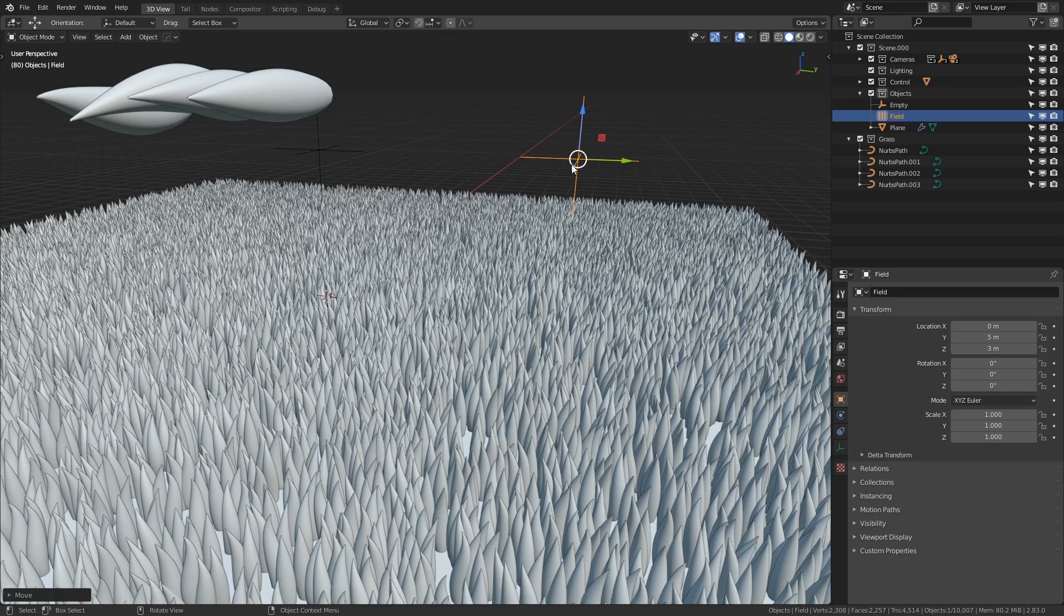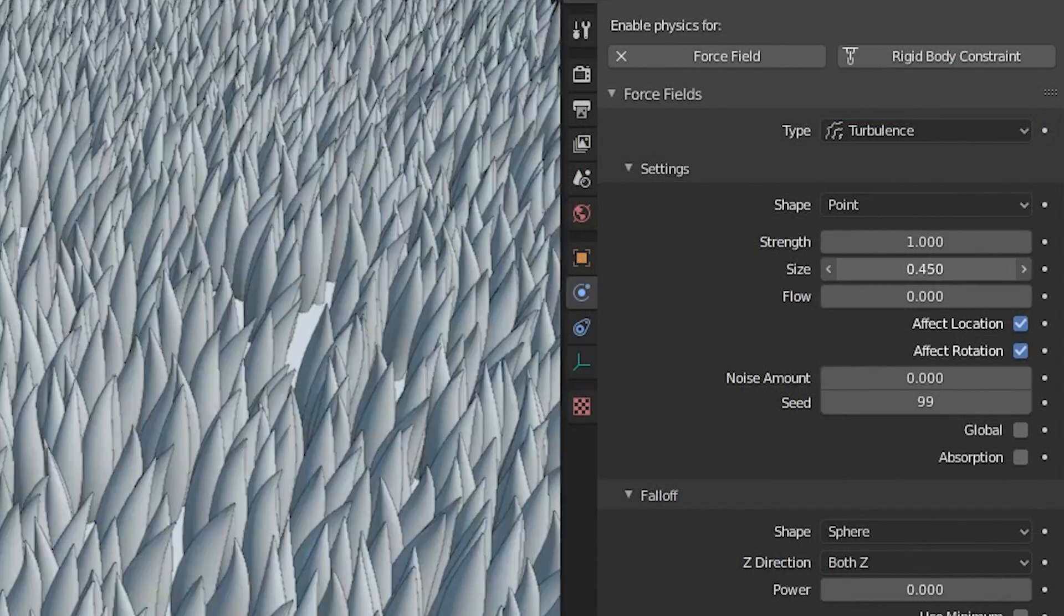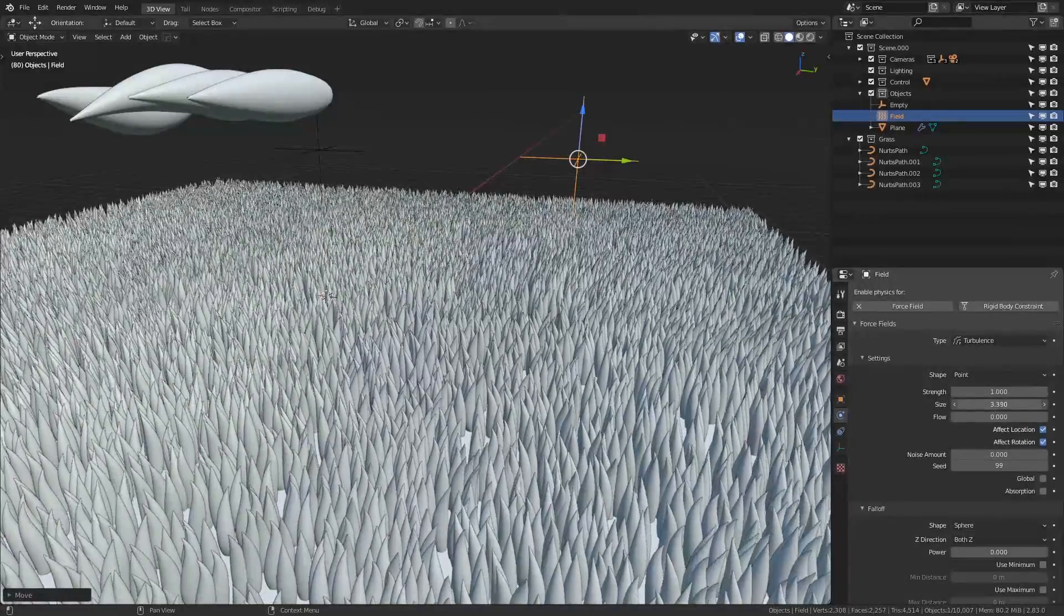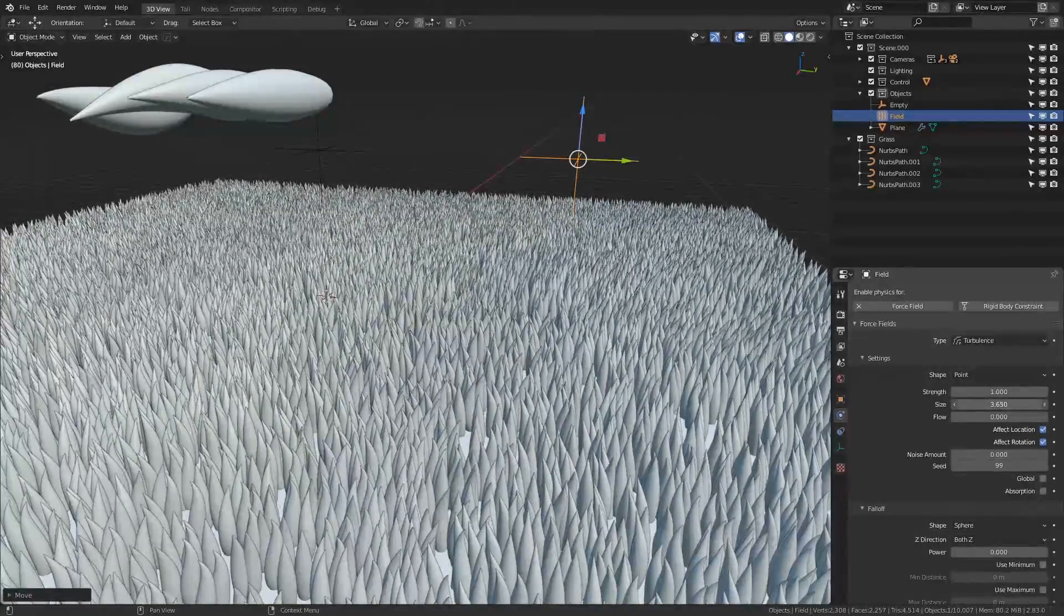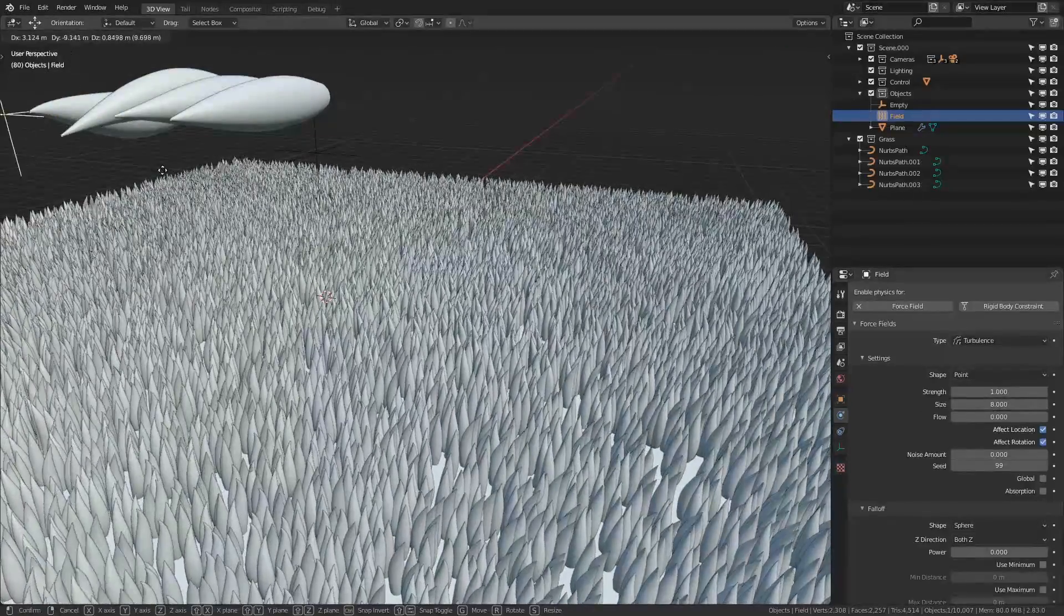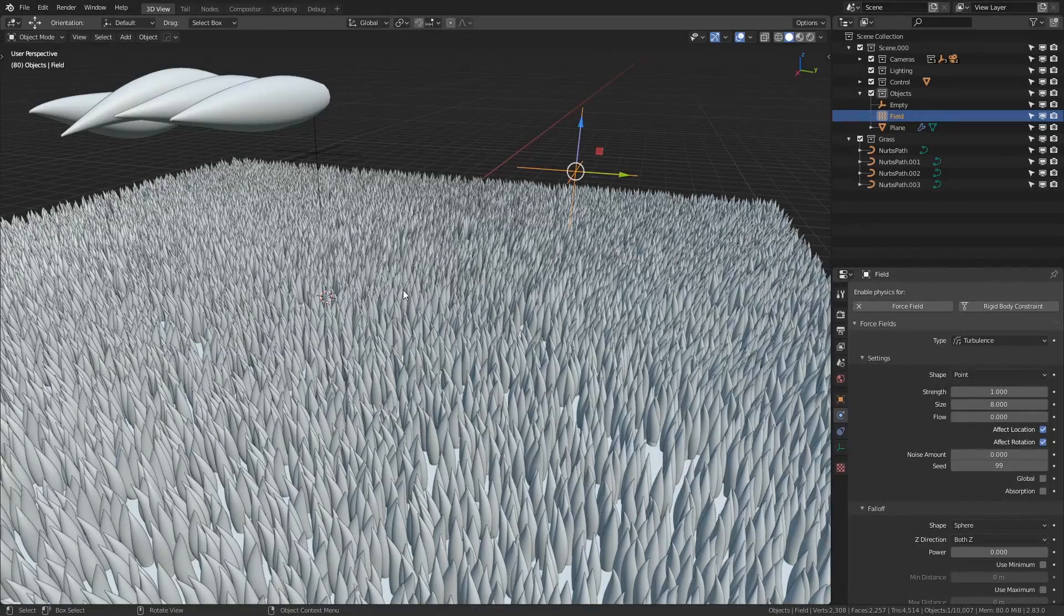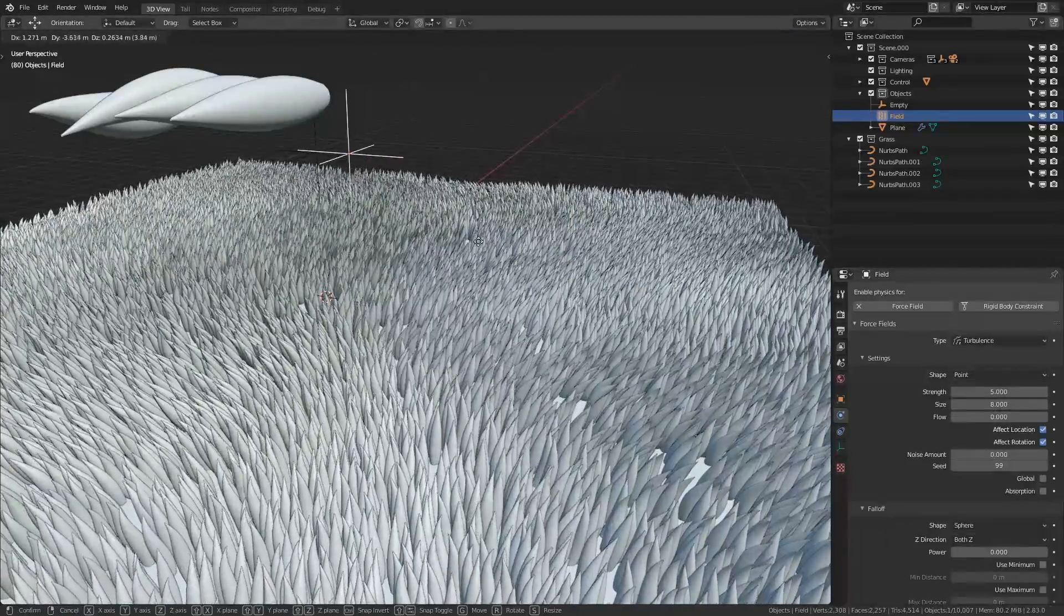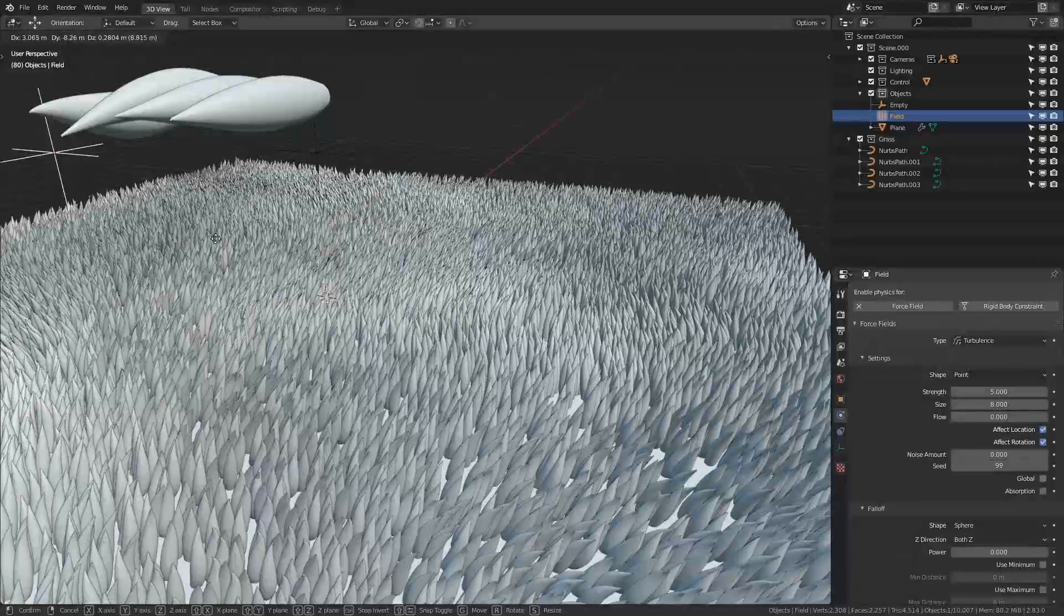the way we solve this noise is to play around with some of the physics settings so with the turbulence selected we're going to go down to the physics tab then under size we're going to increase this and what you'll notice is that as we increase the value the waviness becomes much less noisy and much more representative of a light breeze so I'm going to set this to eight but as we move this around we get the feeling that it's a little bit weak so we can increase the strength of this by changing the strength value appropriately so I'll put this up to something like five so now as I move this around you see we get something that's much more representative of a gust of wind blowing over the grass